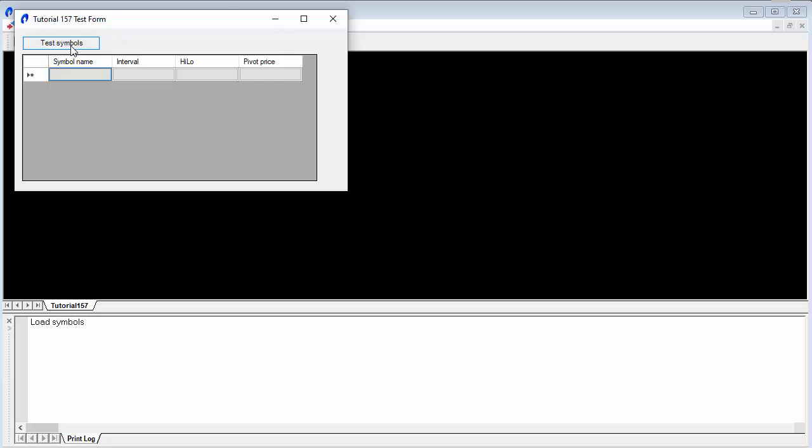If one has, it adds the symbol name to the grid. It also includes the interval high-low, which will be minus one, and the pivot price.